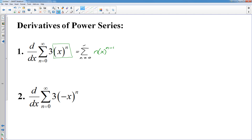Zero to infinity — so that would be the derivative of this series. Simply power rule the x to the n.